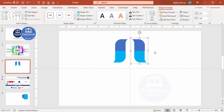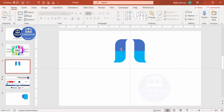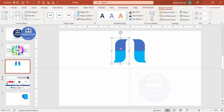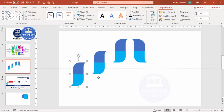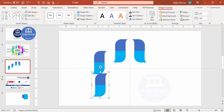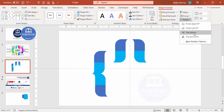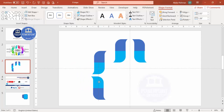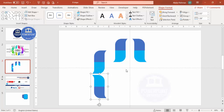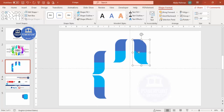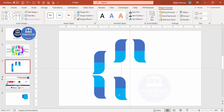Press Ctrl+D to duplicate again and add more shapes with consistent spacing. For the next pair, press Ctrl+D to duplicate and use Flip Vertical to rotate it. Place it in the correct position and maintain a consistent gap between each shape unit.